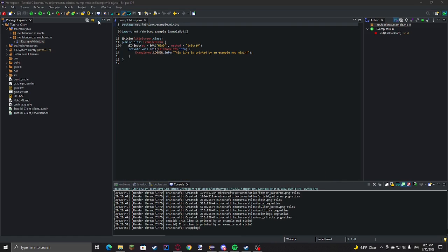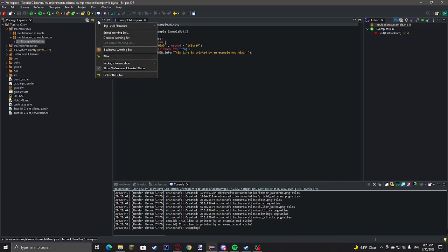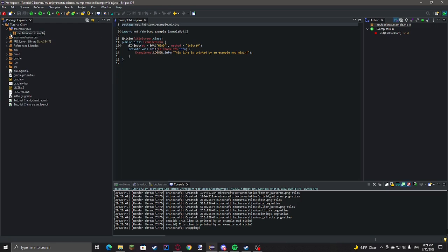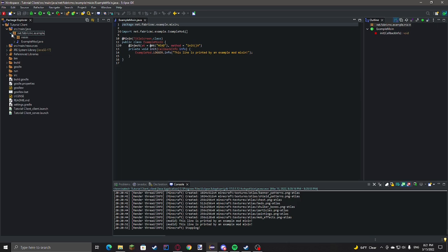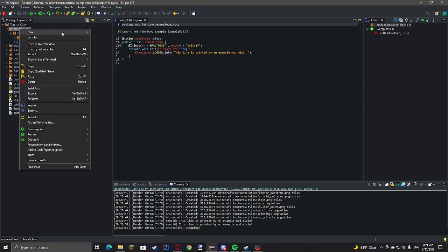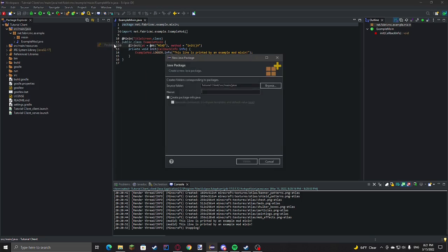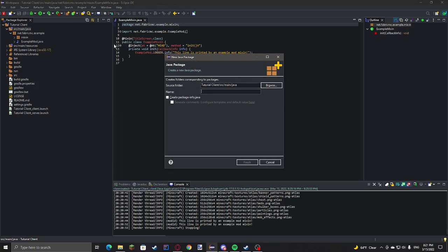Also in Eclipse, if you want to clean this up, you can make the package presentation hierarchical so it's nice and displayed like that. Now what we're going to want to do is just get a new package. I'll call this one example client.